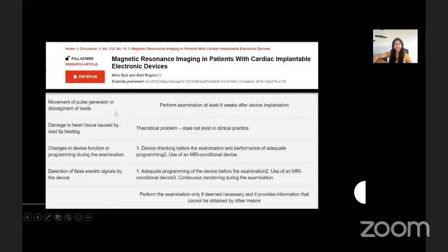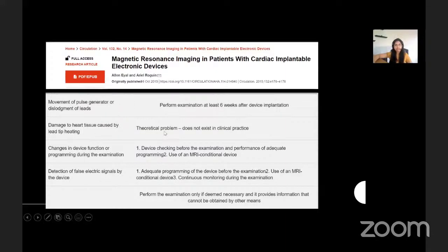There are simpler ways to ensure safety of an MRI procedure in patients with devices — such as obtaining the exam at least six weeks after device implantation, though not a guideline, if the concern is movement of the generator or dislodgement of the lead. Clinical exams do not result in damage to heart tissue by elective heating. Device interrogation and adequate programming should be performed before and after the MR exam, along with monitoring during the procedure.